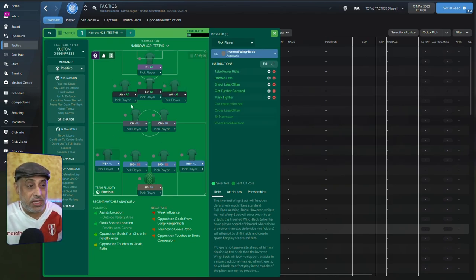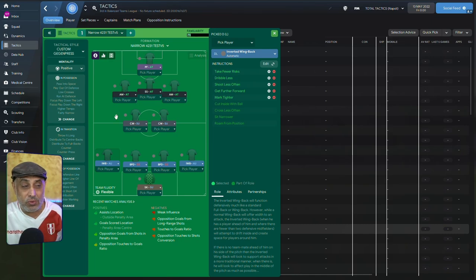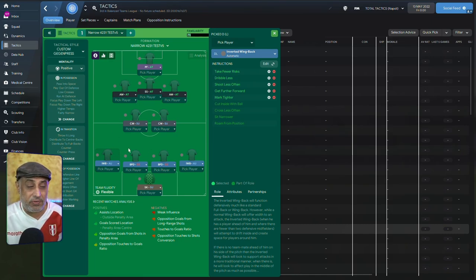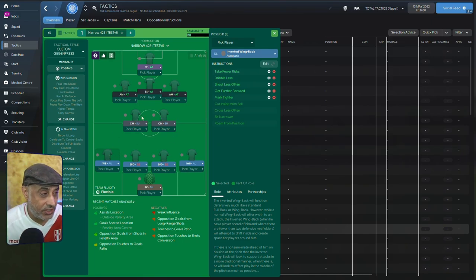On the left flank, we've done exactly the same thing. There's no difference here. Both the roles are with the same kind of player instructions.